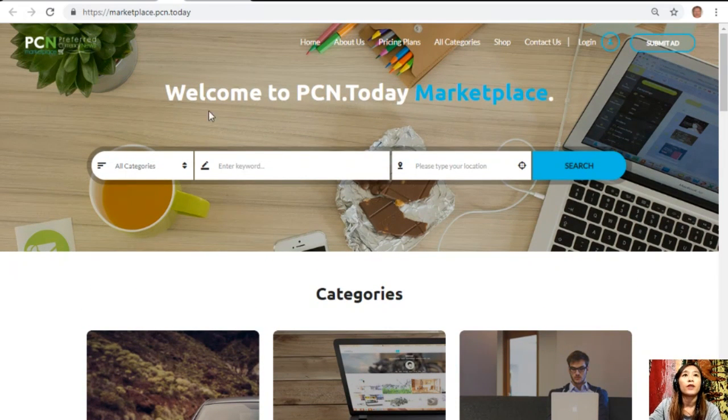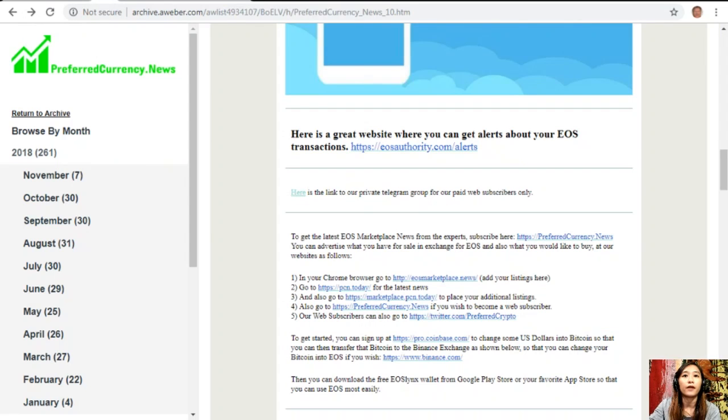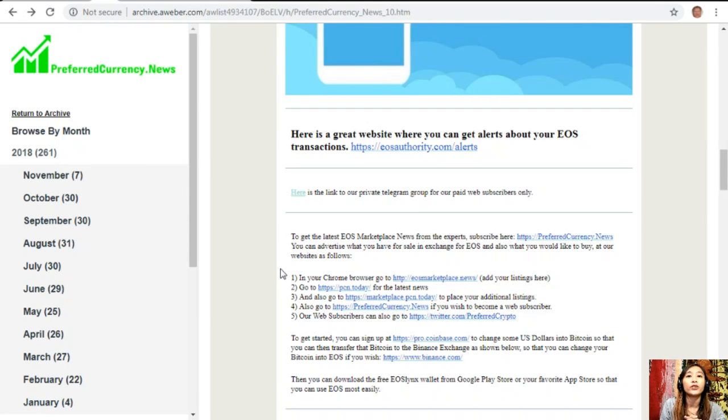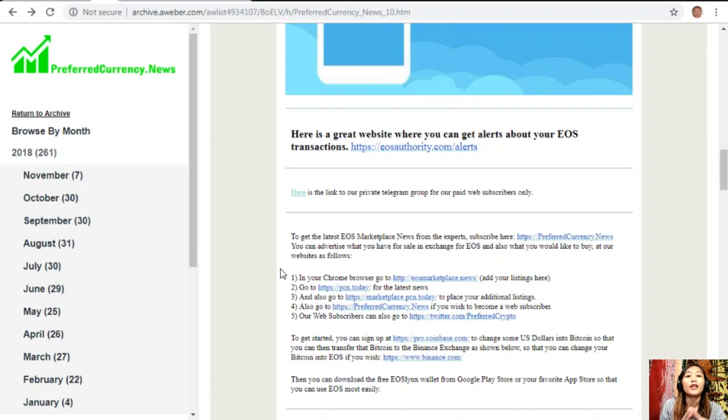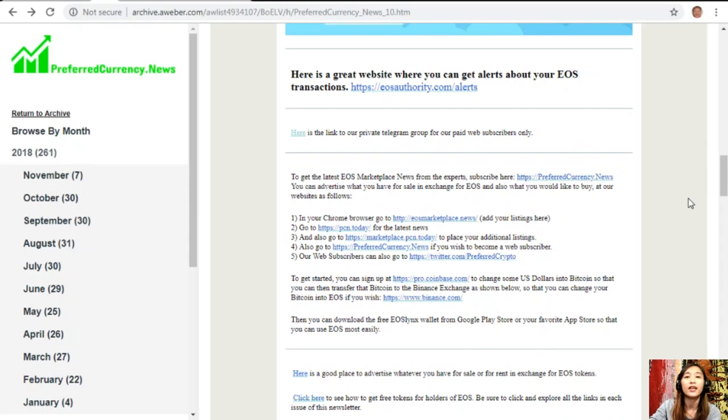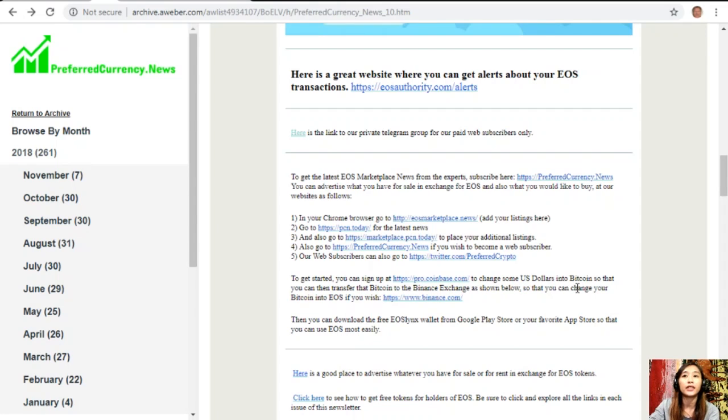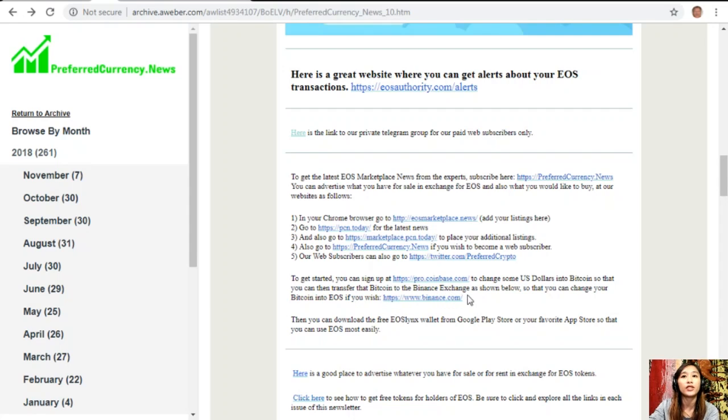After that, you can also go to PreferredCurrency.news if you wish to become a web subscriber. Our web subscribers can also go to Twitter.com/PreferredCrypto. To get started, you can sign up at Pro.Coinbase.com to change some US dollars into Bitcoin so that you can then transfer that Bitcoin to the Binance exchange.